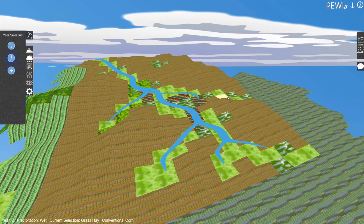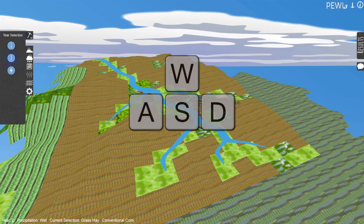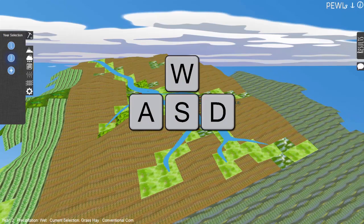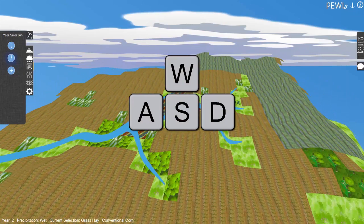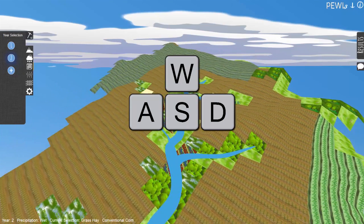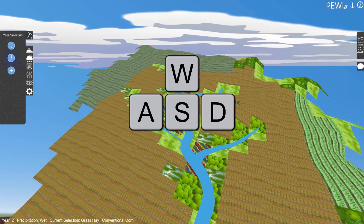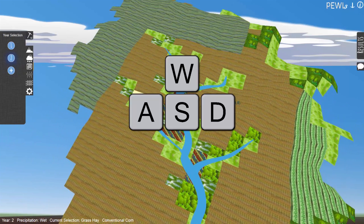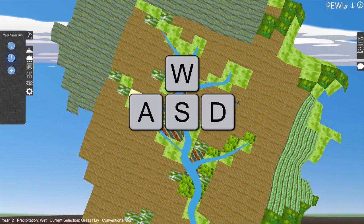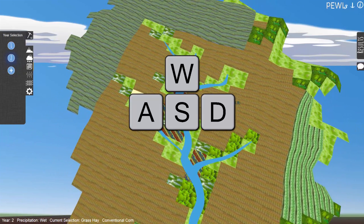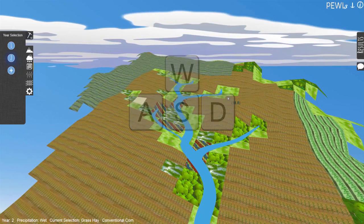View Perspective. Press or hold D to rotate the watershed clockwise. Press or hold A to rotate the watershed counterclockwise. Press or hold W to pivot your viewpoint toward the horizon. Press or hold S to pivot your viewpoint toward the perpendicular.